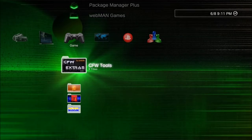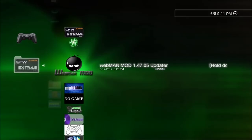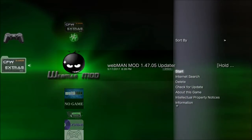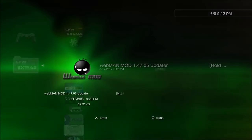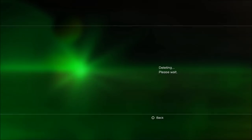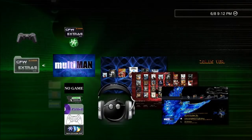Now if you have the webman mod icon on your XMB somewhere, the next step is to hit triangle on it and go ahead and delete it. I'm going to go ahead and delete it so you can follow along.